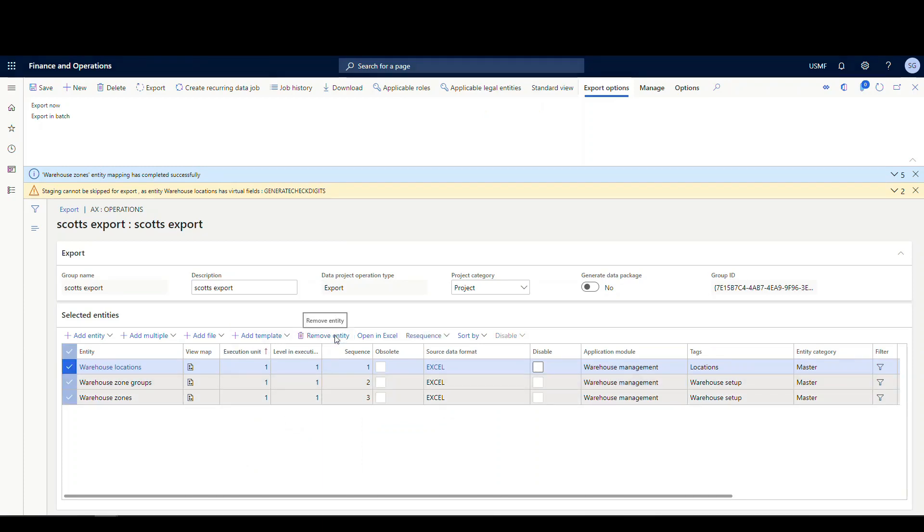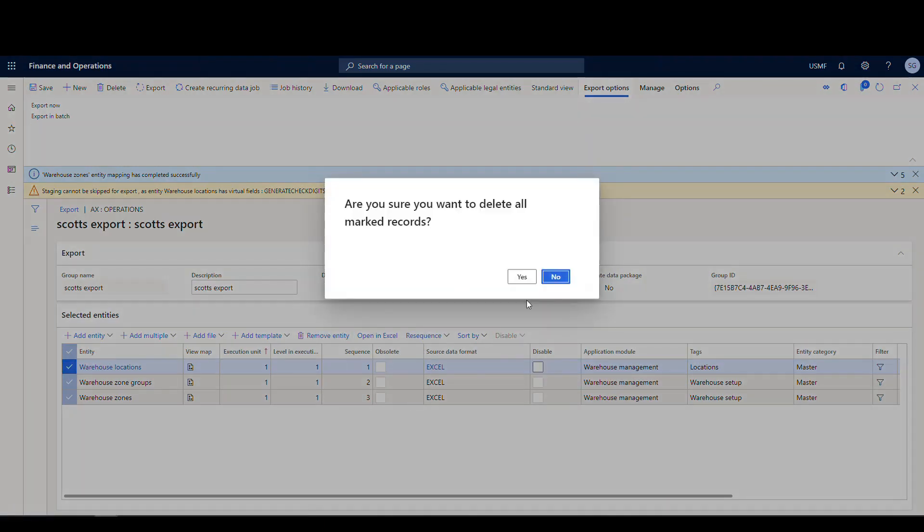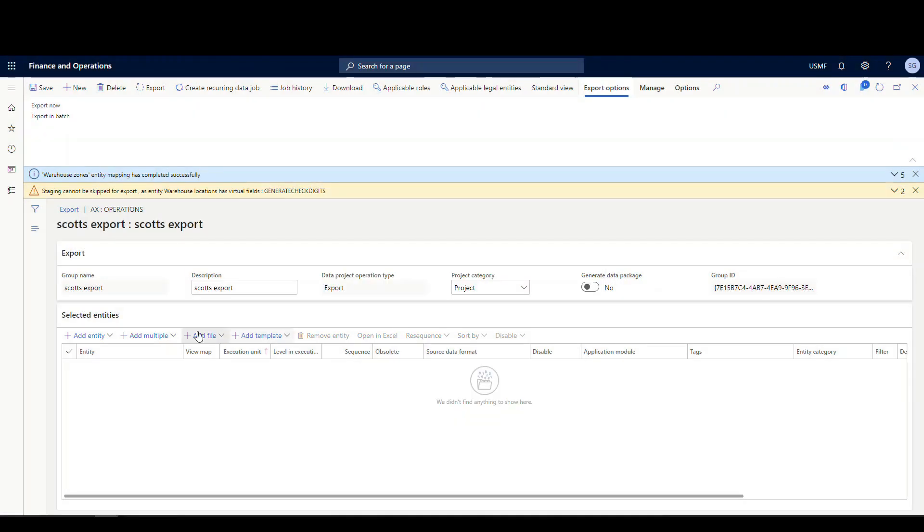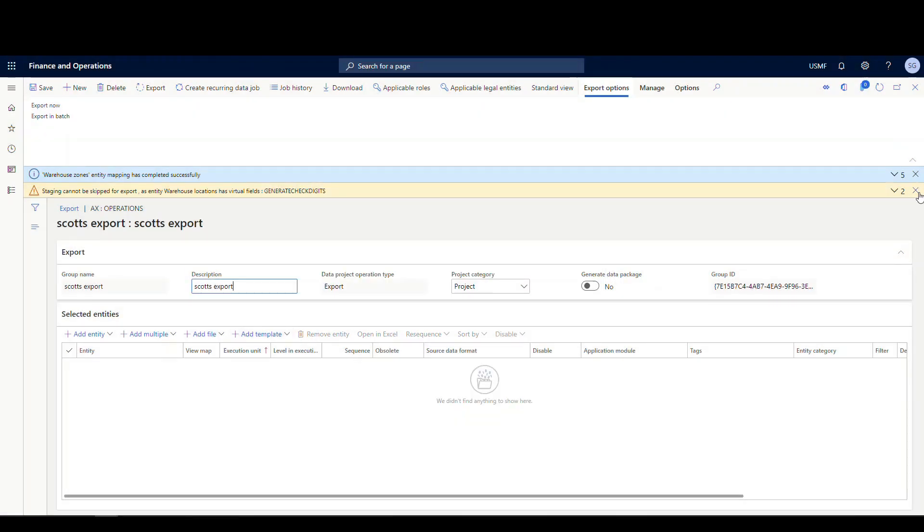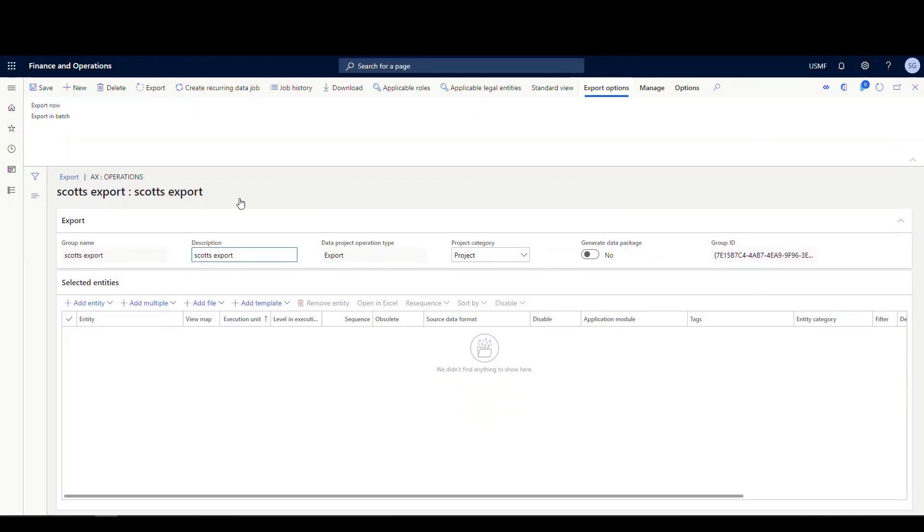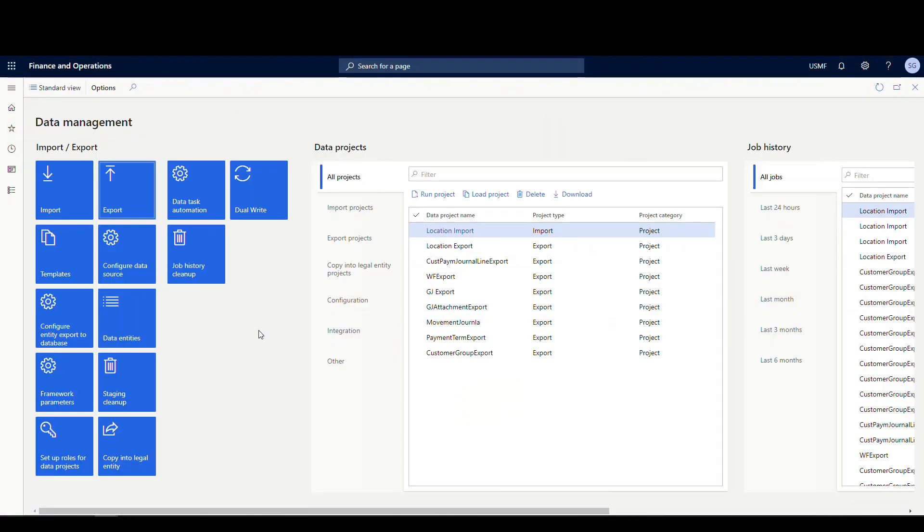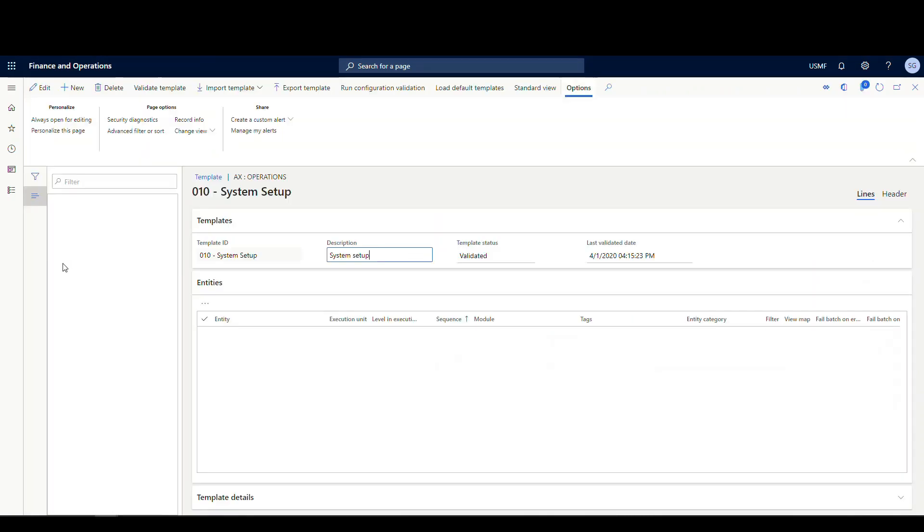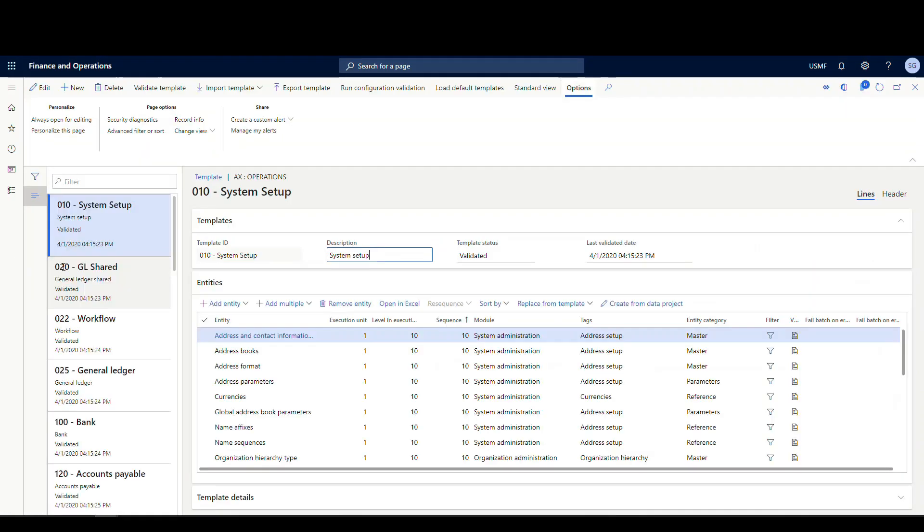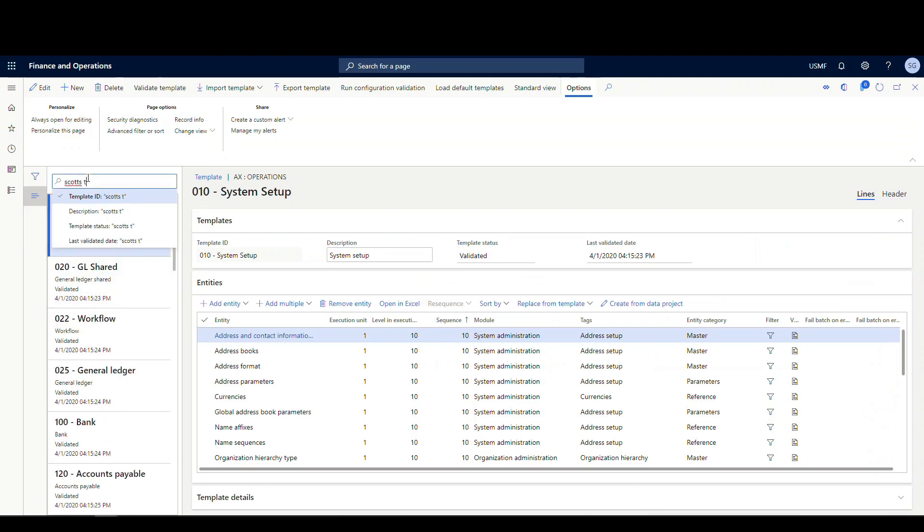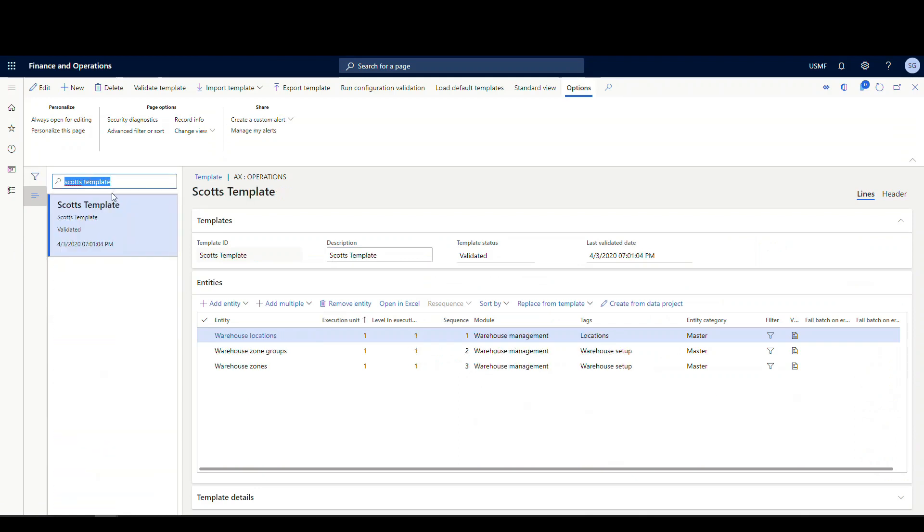So let's take a look at a couple of other little things we can do. So we'll close this out. And so let's just say we want to export this template so we can import it into another environment. So let's go back and I'll filter down to Scott's template. All right, and so we have an export option up here so we can export it out.